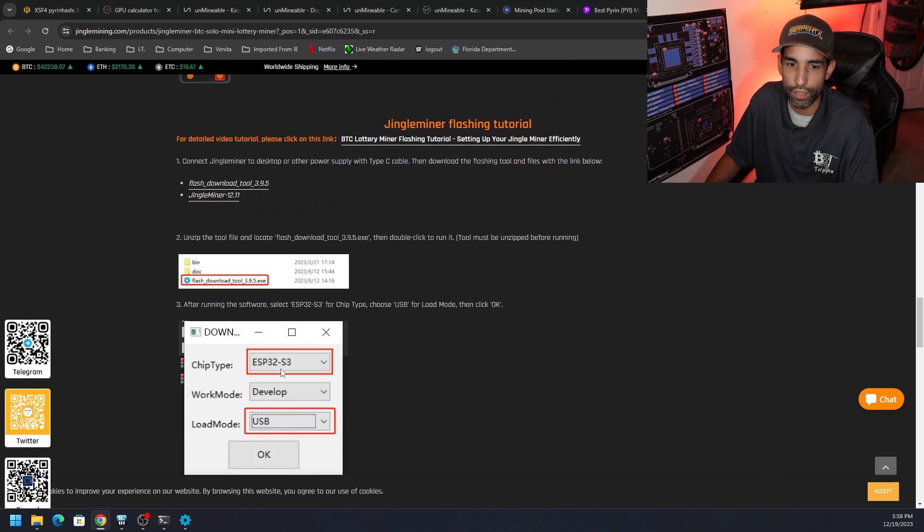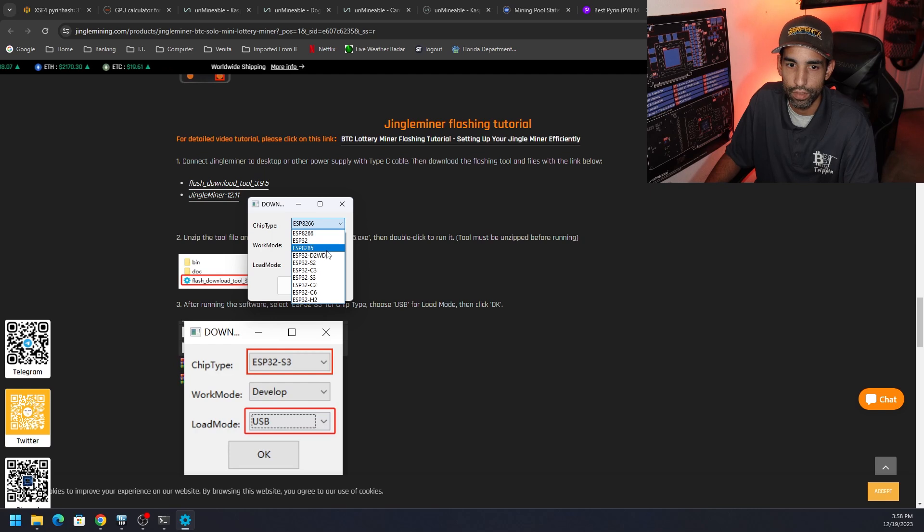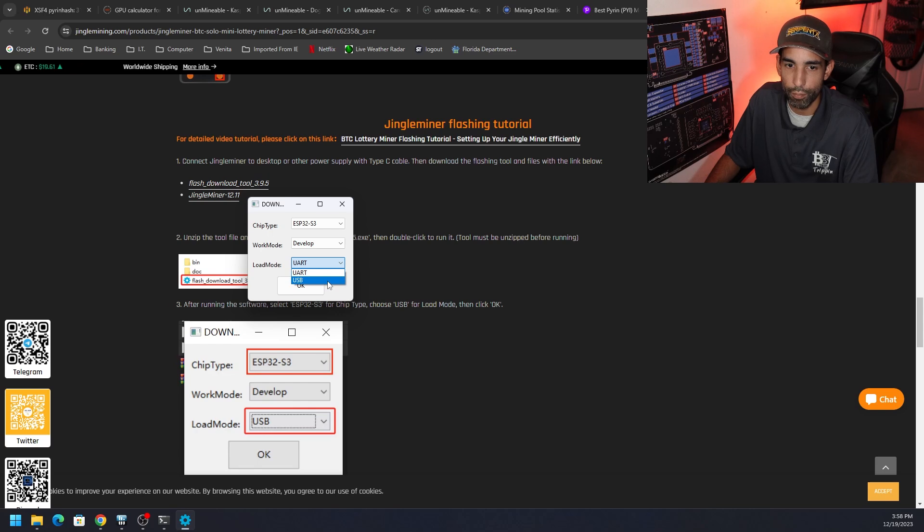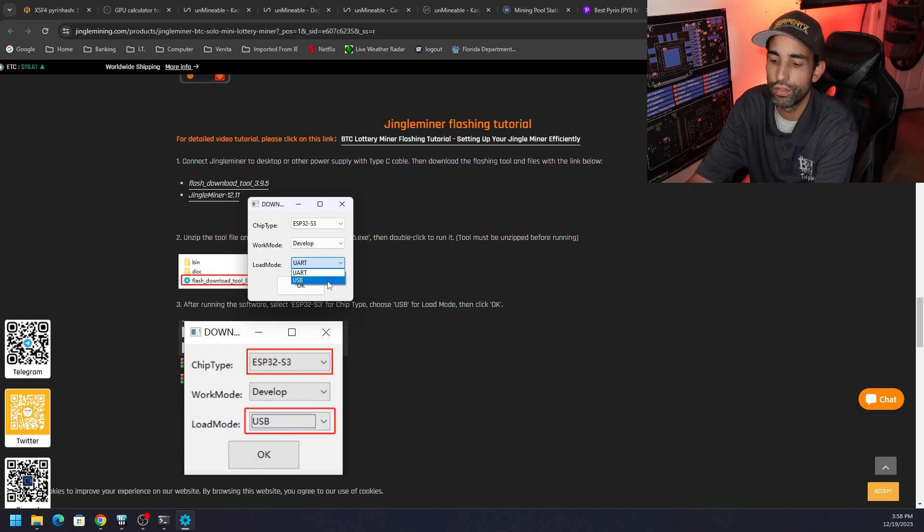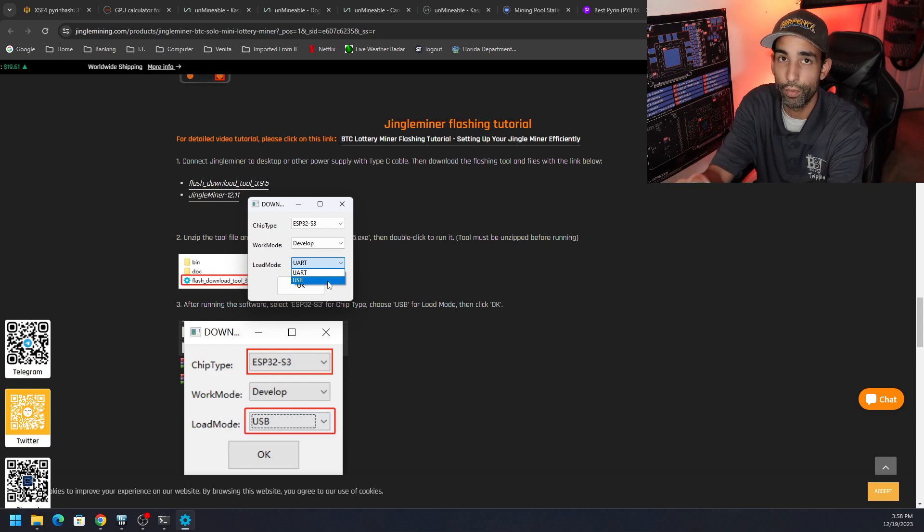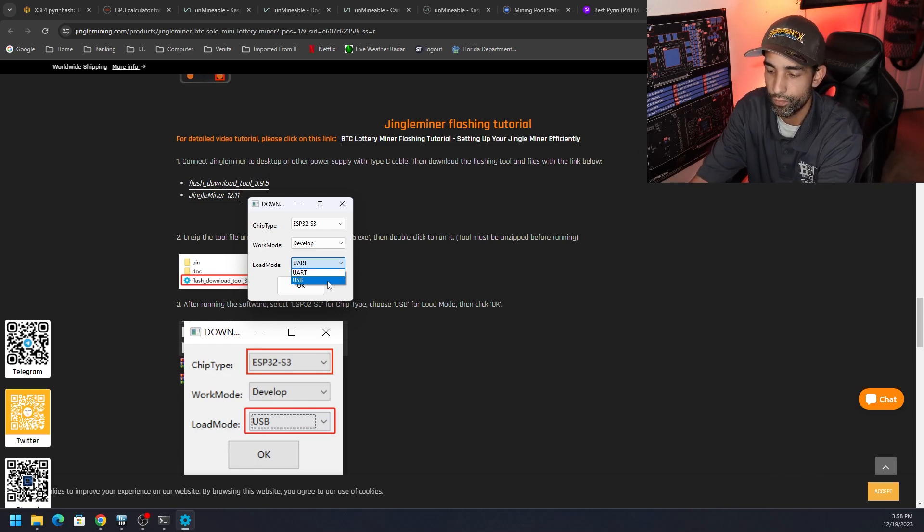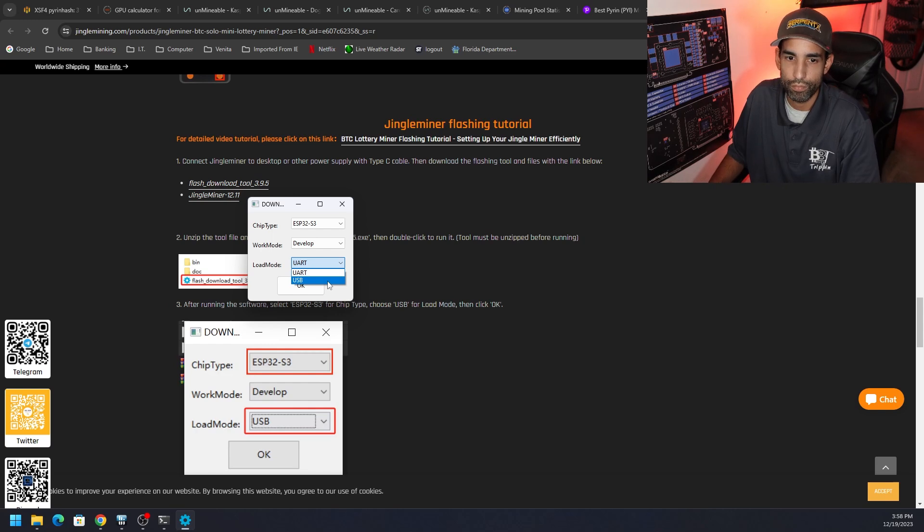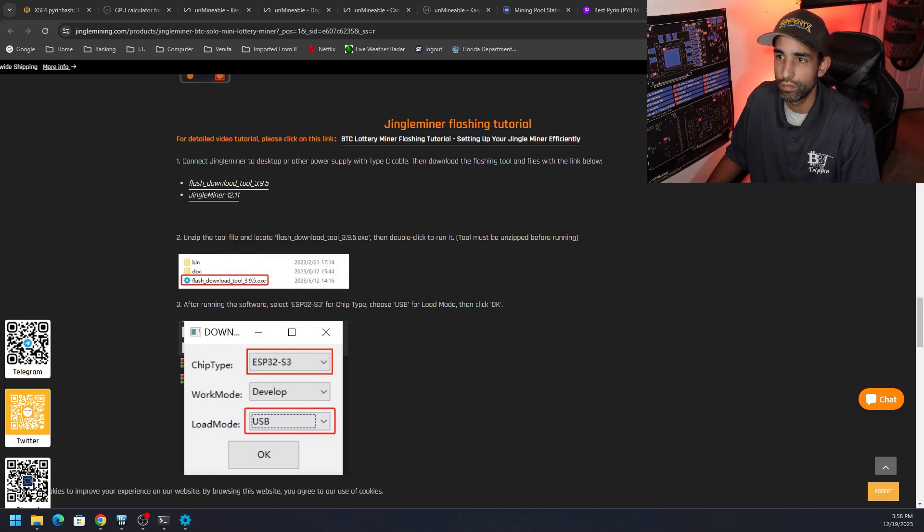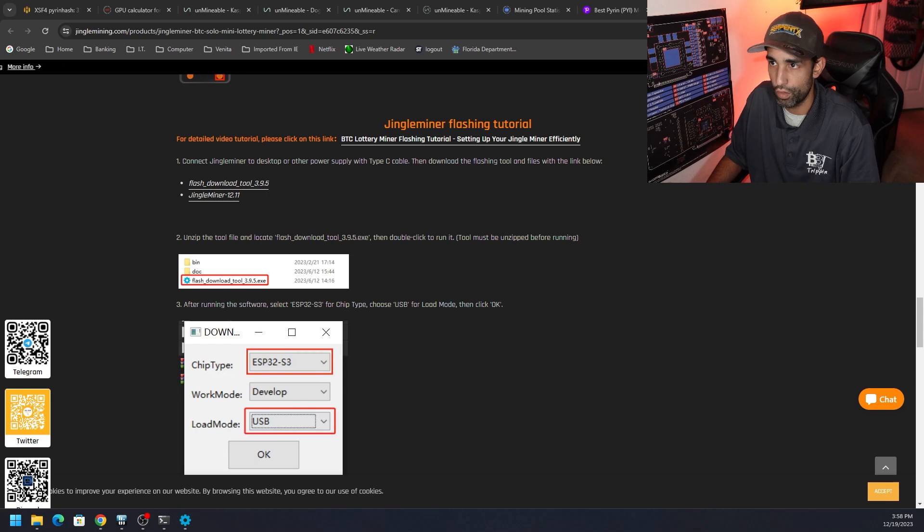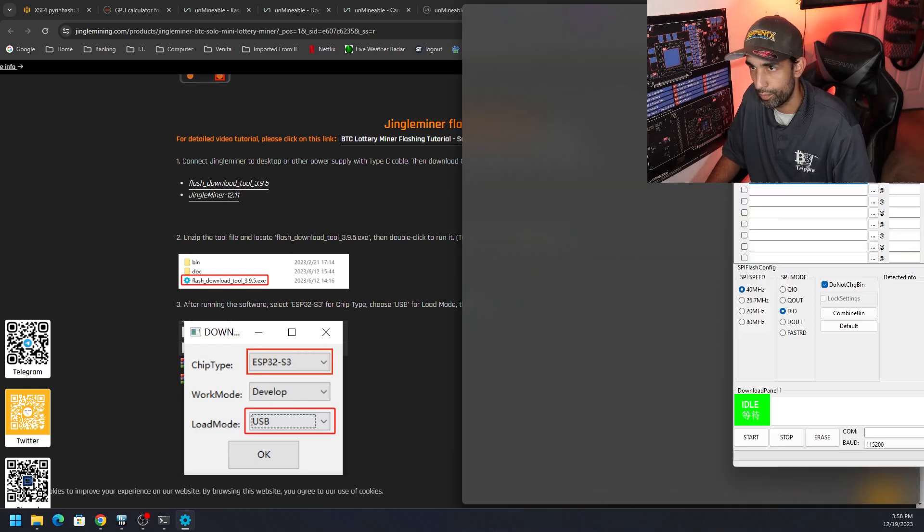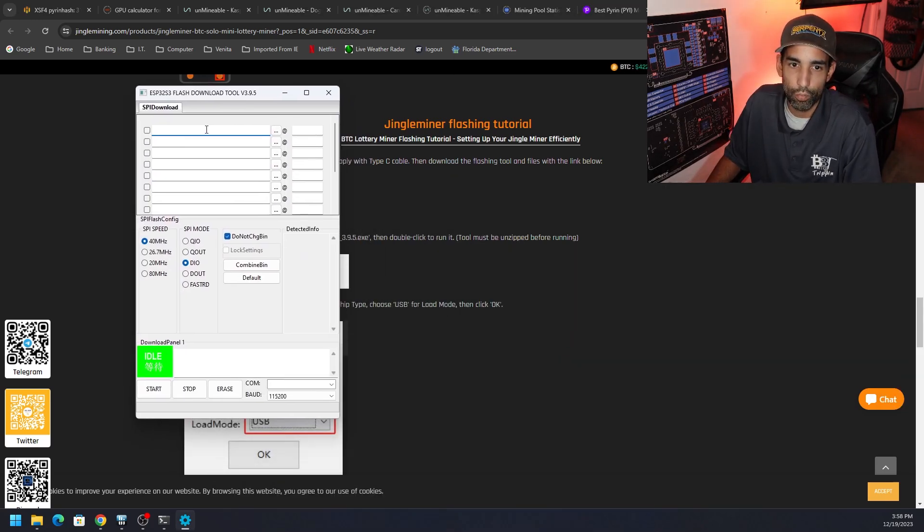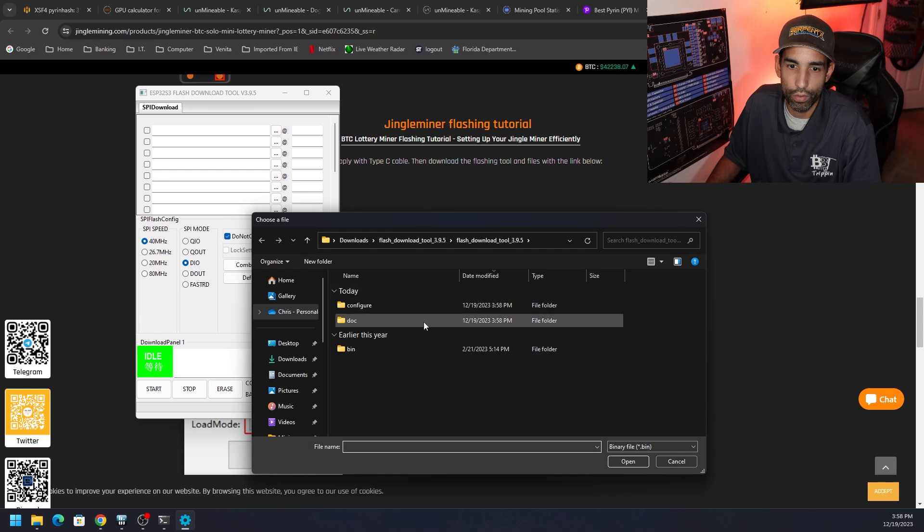A window pops up and you can see ESP. Now it tells us specifically which one to select: ESP32-S3 in the drop down right here, develop, and then USB. But my device is not plugged in so I'm going to do that right now.